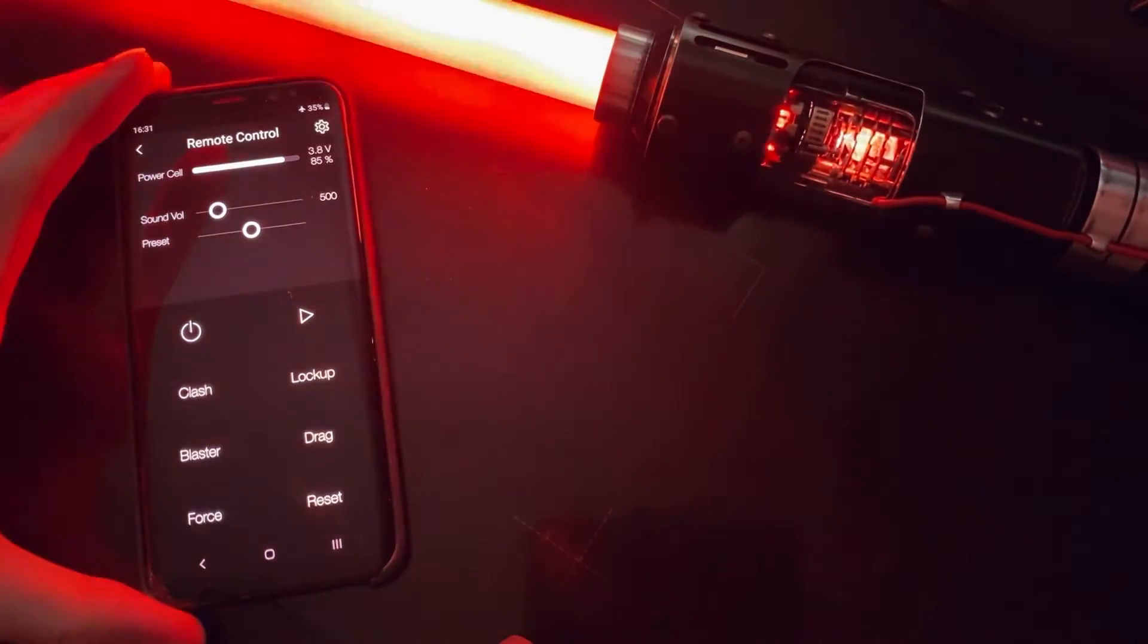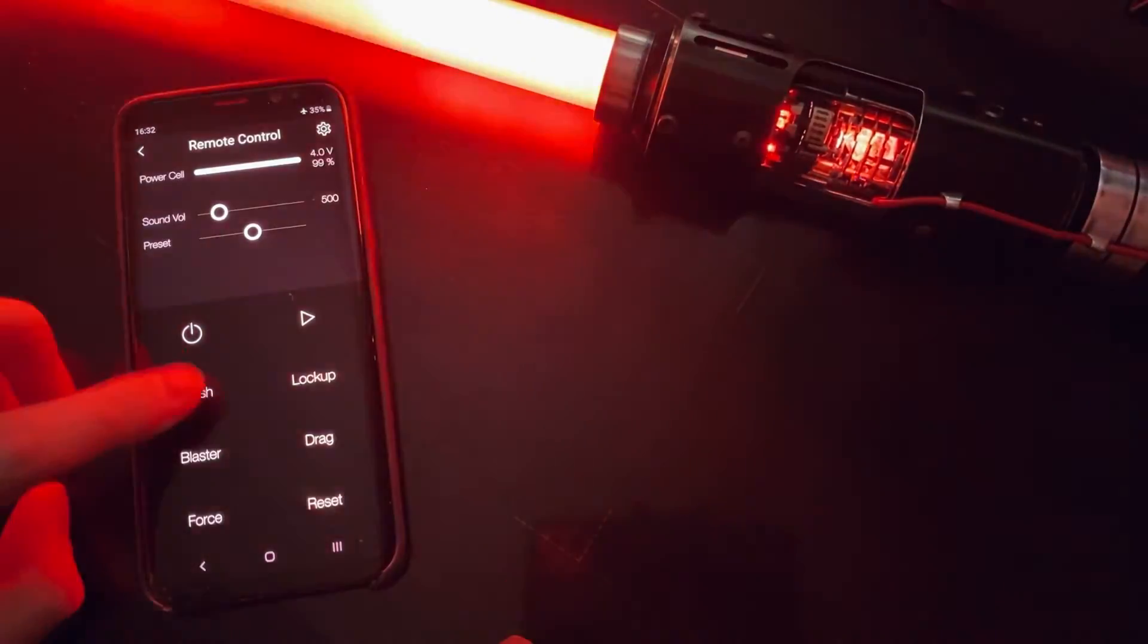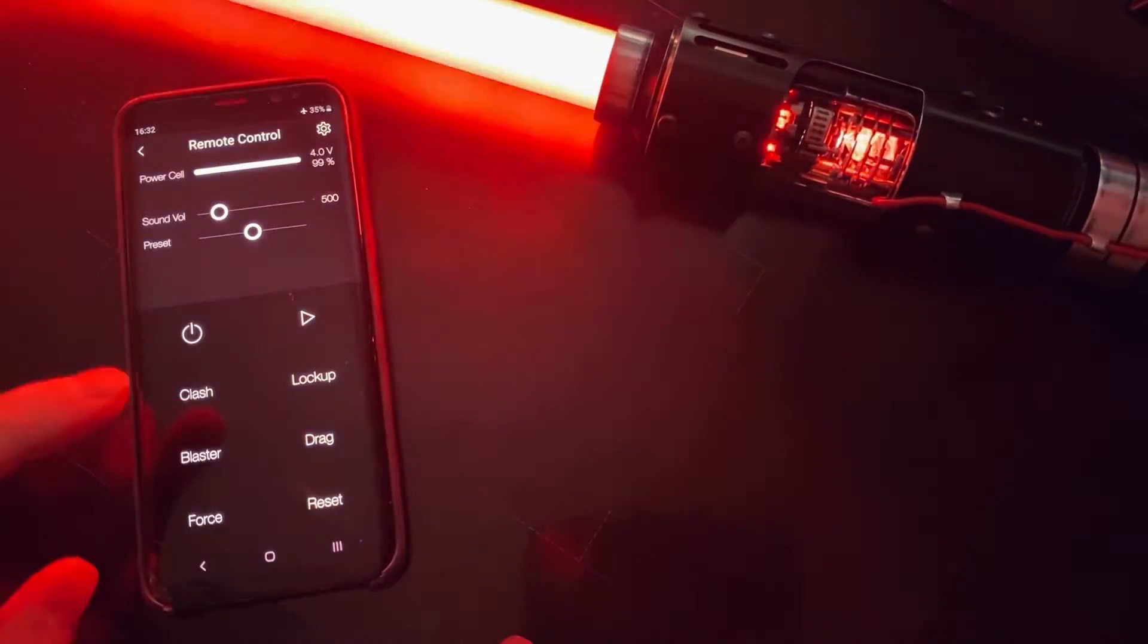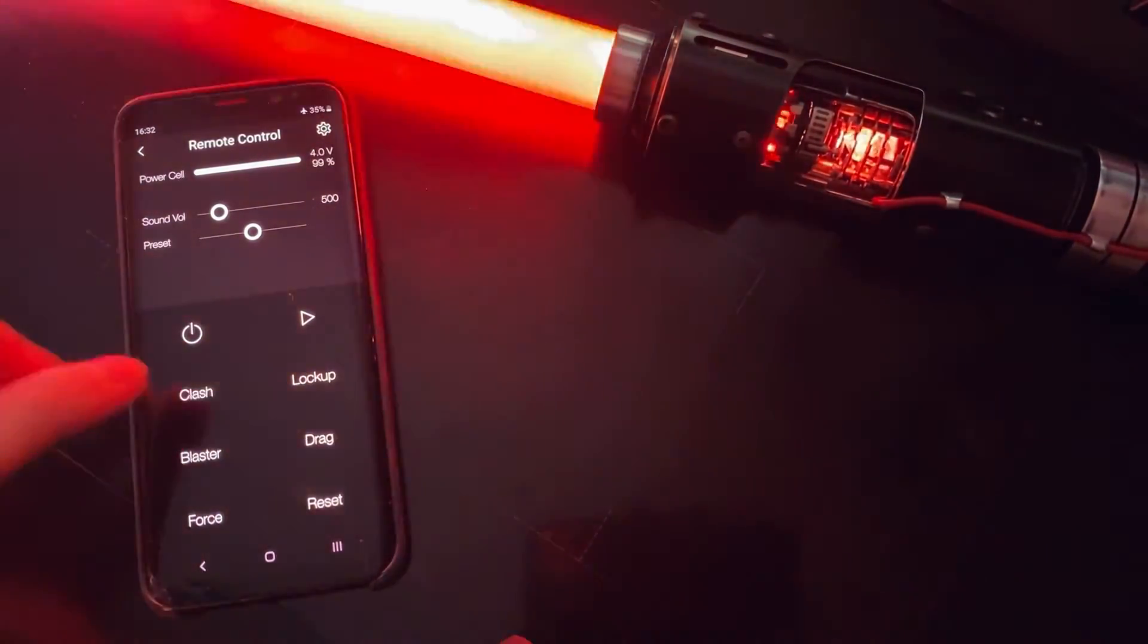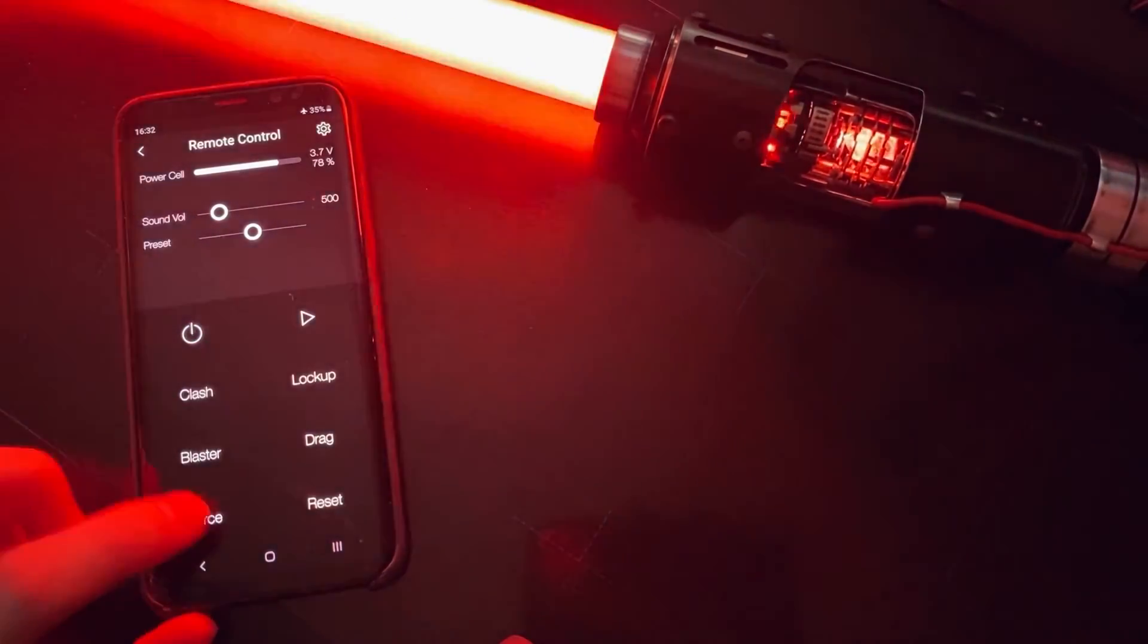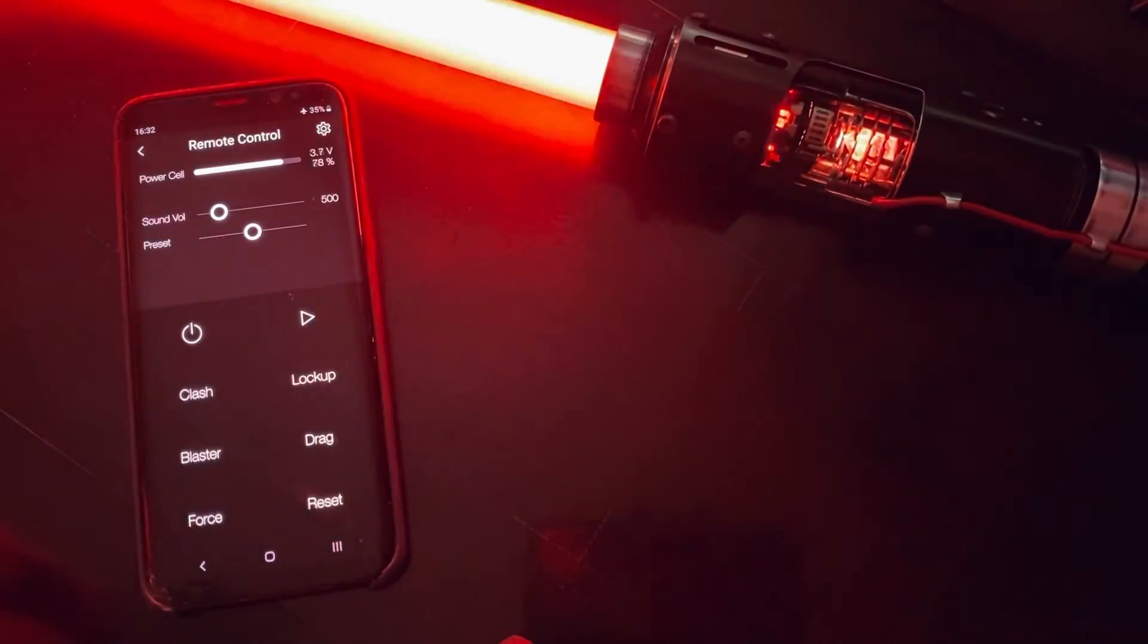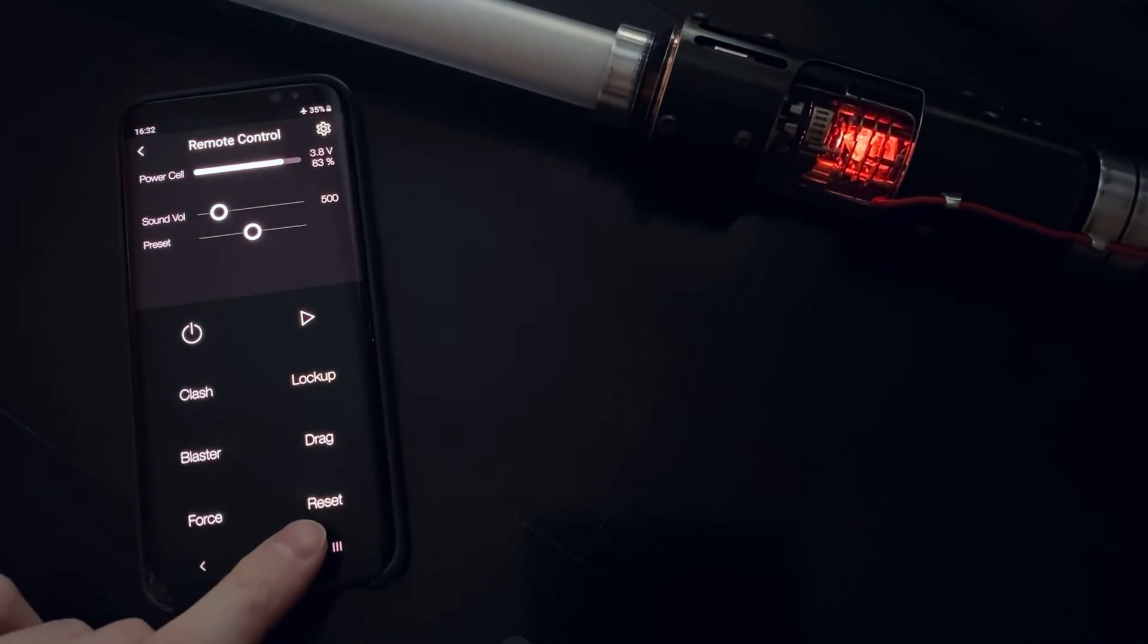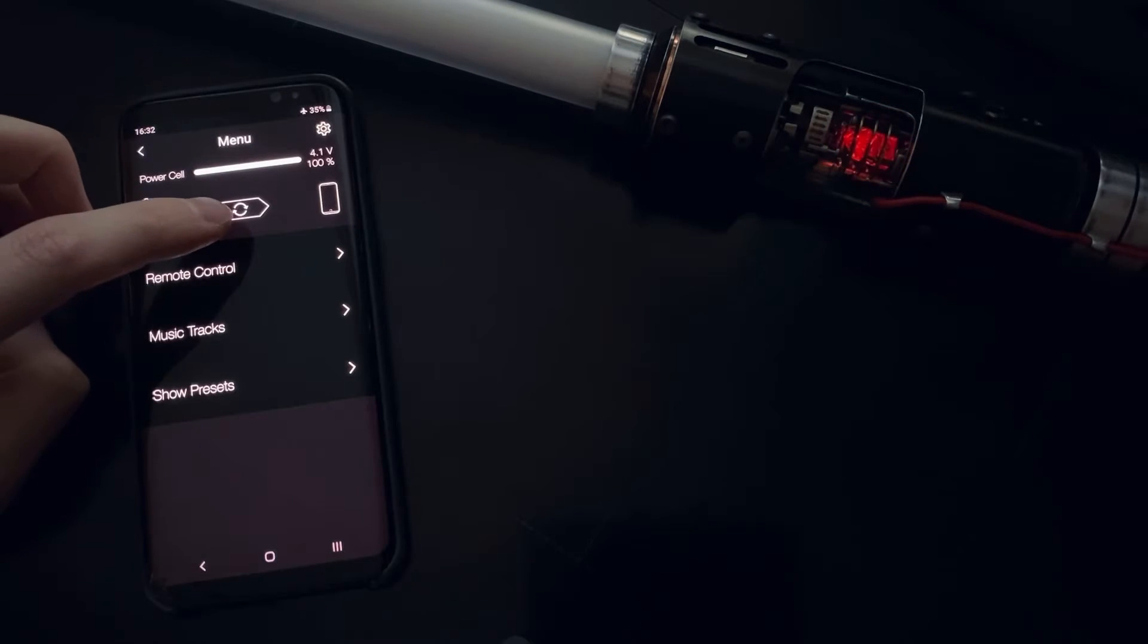And now the sound is different and we have a light in the blade. So we can turn on, off the blade, do clashes, blasters, tip drag, lockup, force effects.